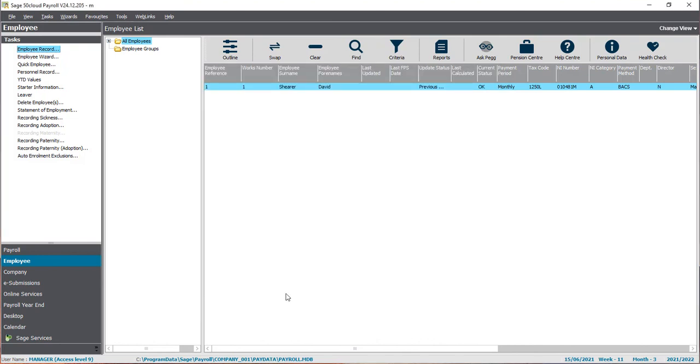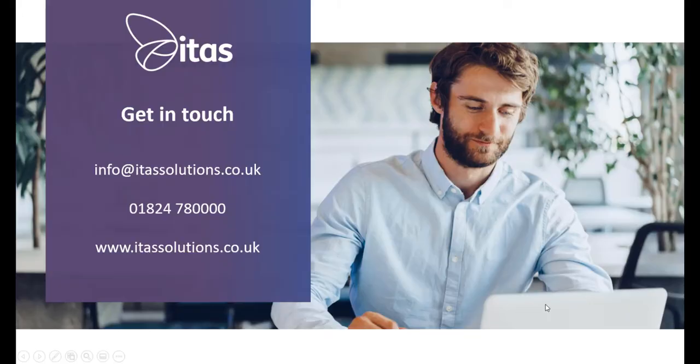If you'd like any further information about setting up e-banking or would like to discuss any other elements of your payroll software, please get in touch.